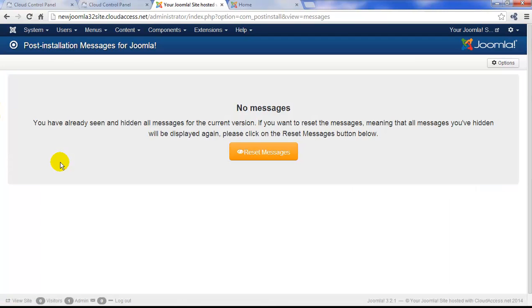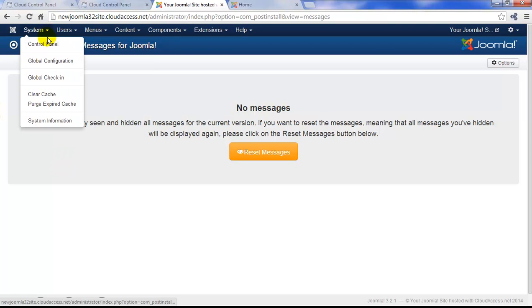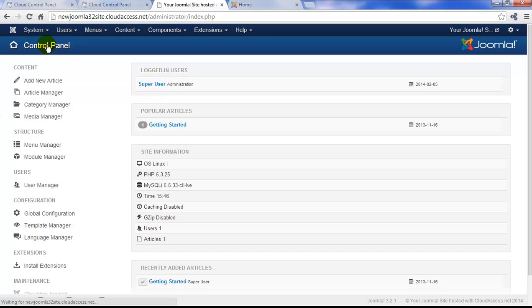Once you delete the messages, you can go up to the System tab in the main menu. Click on Control Panel to return to the main administration area.